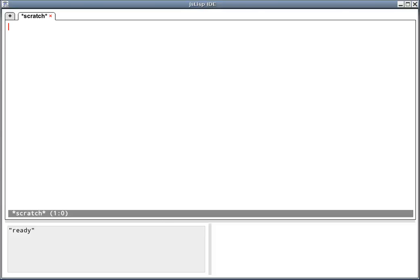Hello everyone. In this video I would like to show the current state of a JSLisp programming environment. JSLisp is a Lisp compiler targeting JavaScript and JSLisp IDE is implemented as a web application running inside a browser.